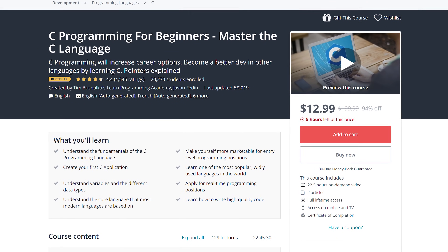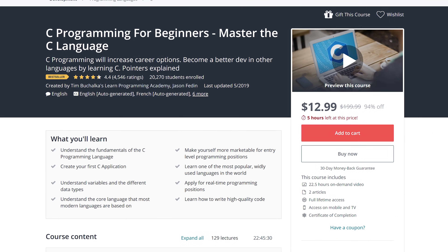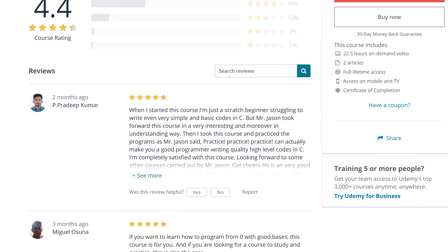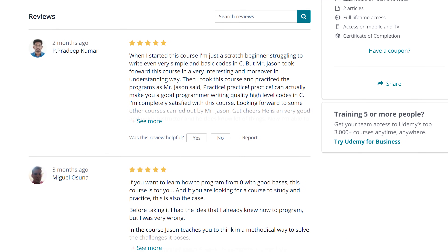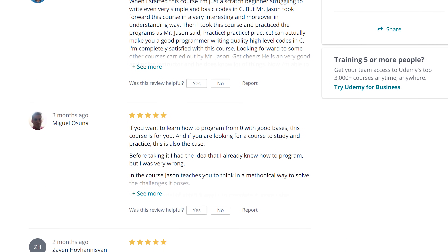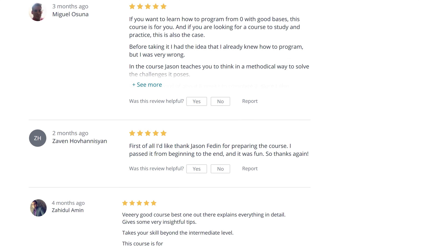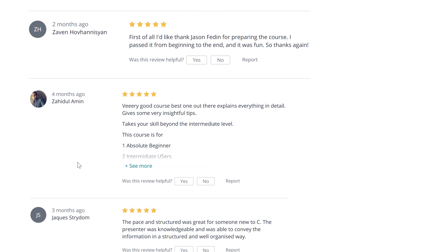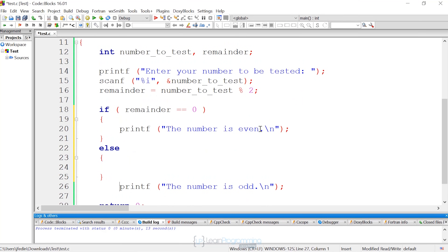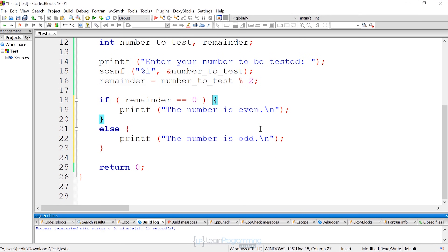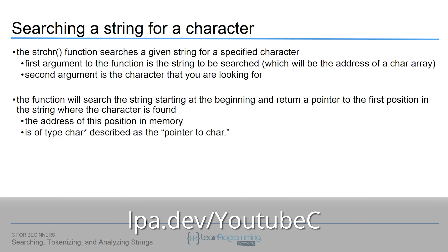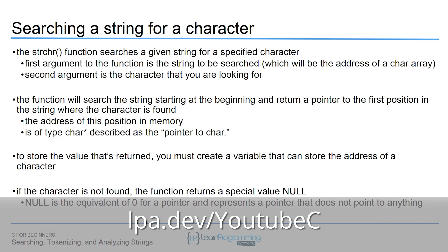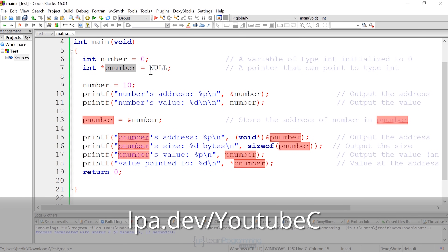This video is brought to you by the Learn Programming Academy's beginning C programming course. With 23 hours of video training, you really can add the C programming language to your resume quickly and without fuss. Grab a massive discount and instant access by visiting lpa.dev/YouTubeC or by clicking on the link in the description of this video.